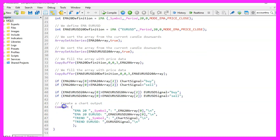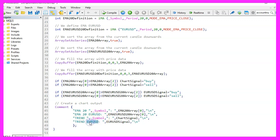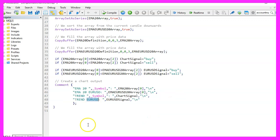Finally we add a comment statement to output the values for the EMA20 for the current symbol, the EMA20 for the EURUSDollar, the trend for the current symbol and the trend for the EURUSDollar. And that's about it.